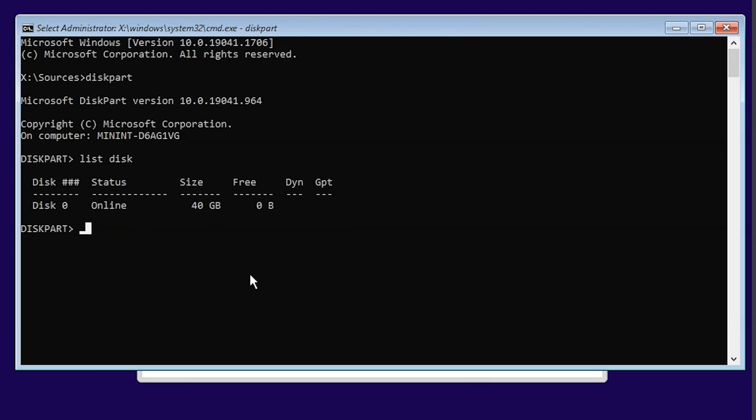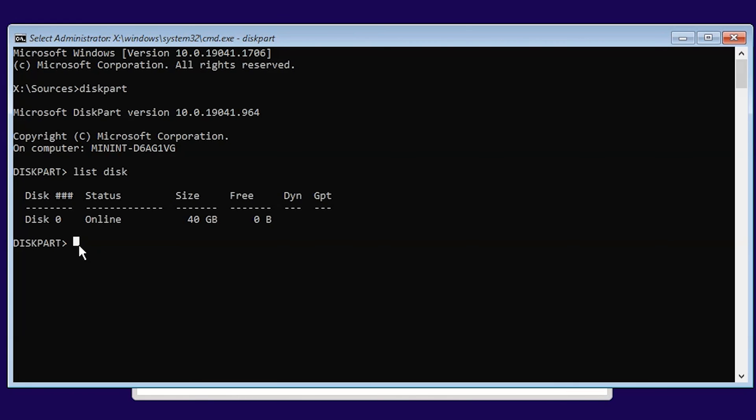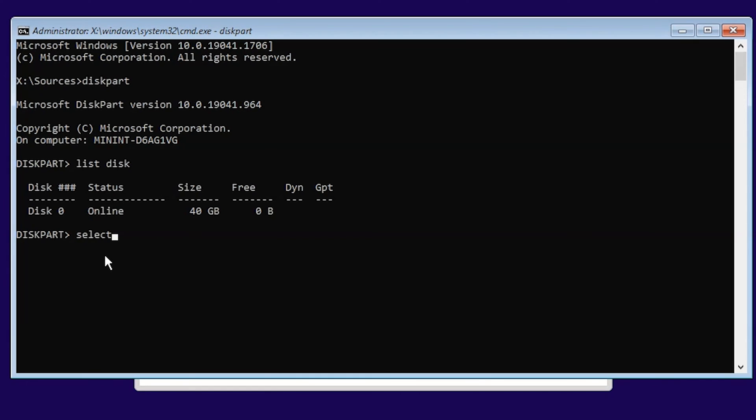To convert MBR format into GPT, you need to first select the disk you want to convert. Let me select this disk, Disk 0. Disk 0 is selected, now we need to clean this disk. Type 'clean'.